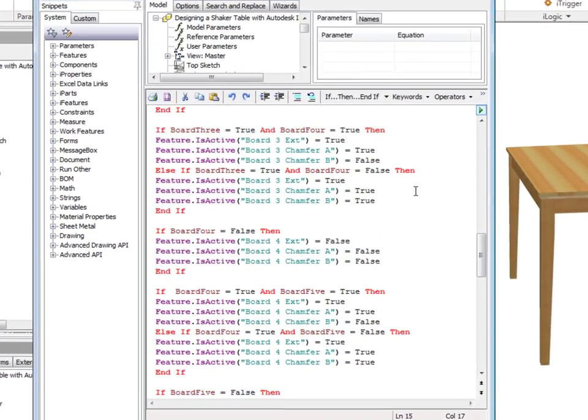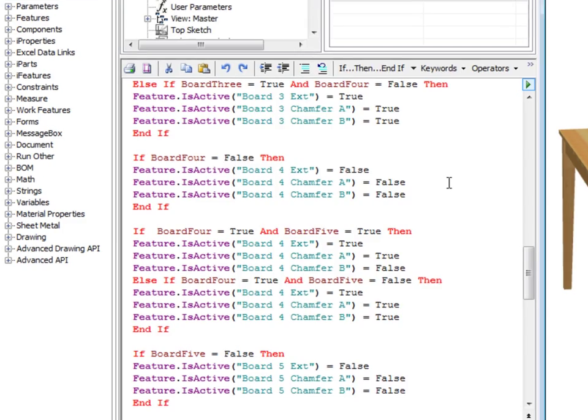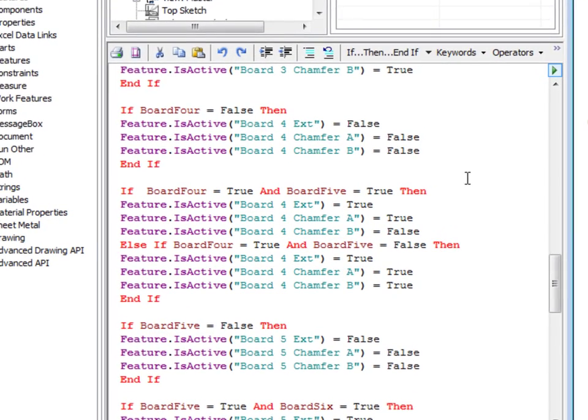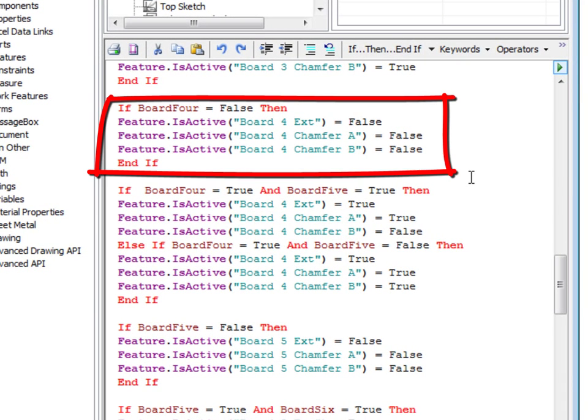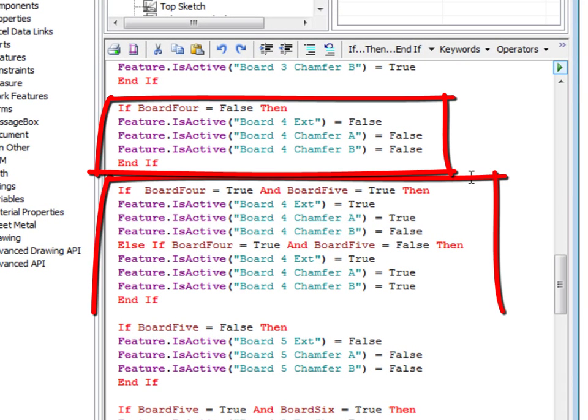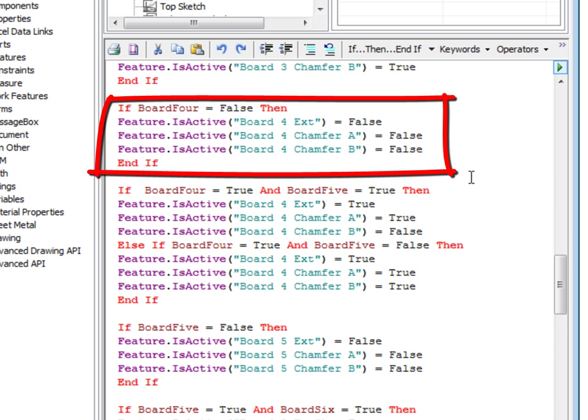Moving downwards, you can see that there are two chunks of code that control each board. The first one, described a bit earlier, turns off all of its features. This is needed when reducing the overall width variable to shut off the boards and their chamfers that are no longer present.